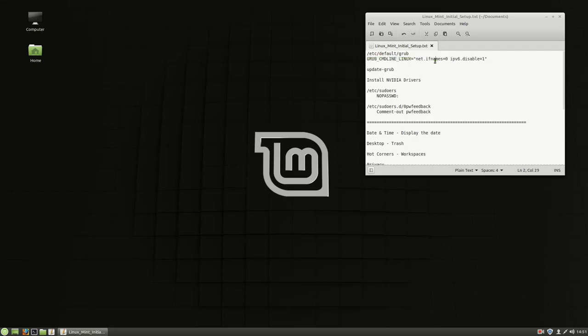For instance, I went ahead and changed the interface name so I get eth0 instead of E-N-O-1 or other interface names. A lot of times you might see that you'll boot a Linux system and it'll give you really strange interface names.